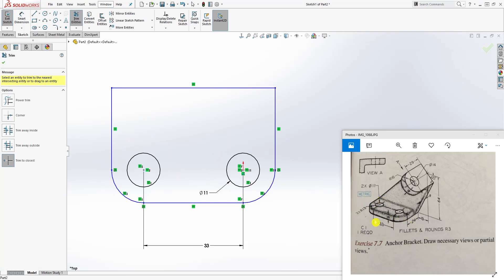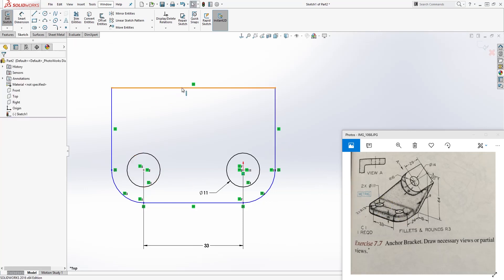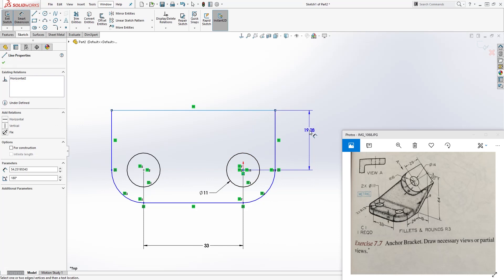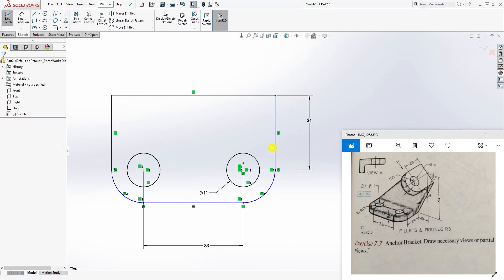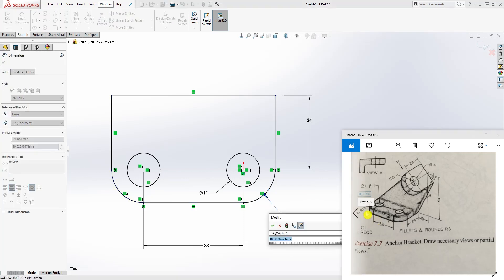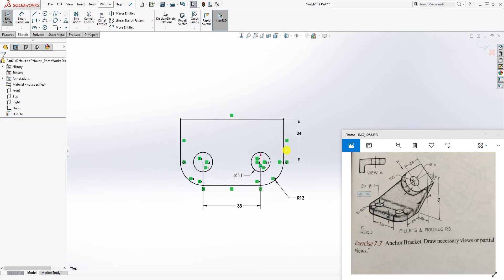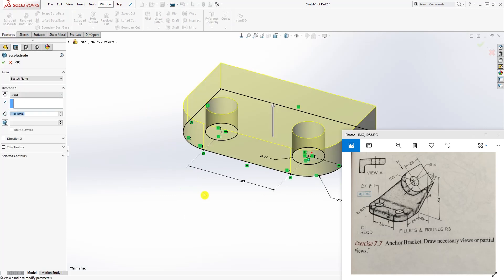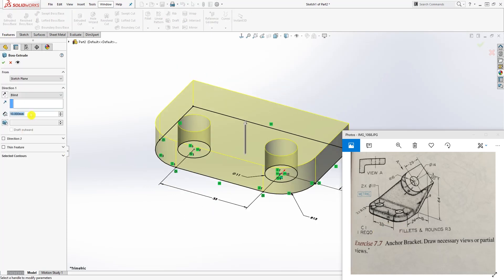That gives you the shape of this box. The next thing we need to do is add a dimension — from here to here is 24. The radius of this is 13. Our sketch is fully defined, so go to Feature Extrude, extrude it up, and it's going to be 9. Click OK.